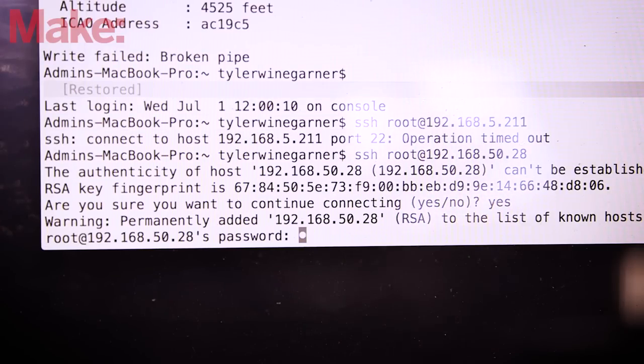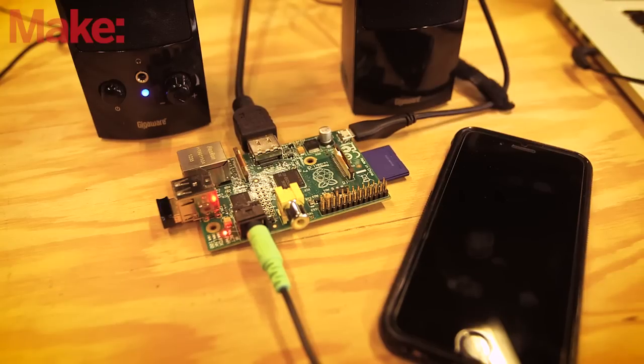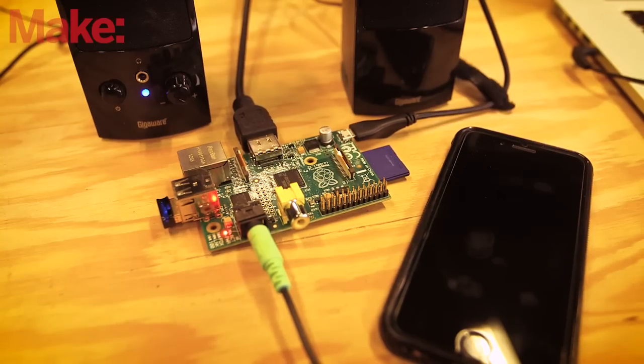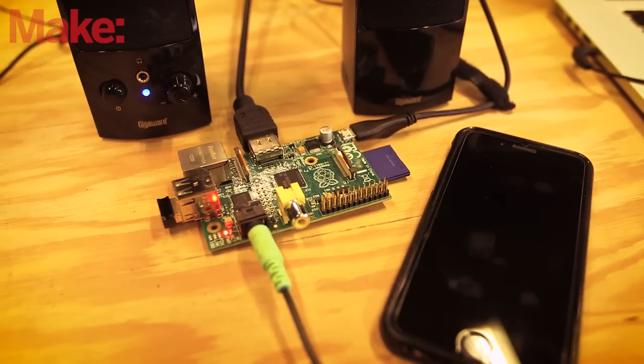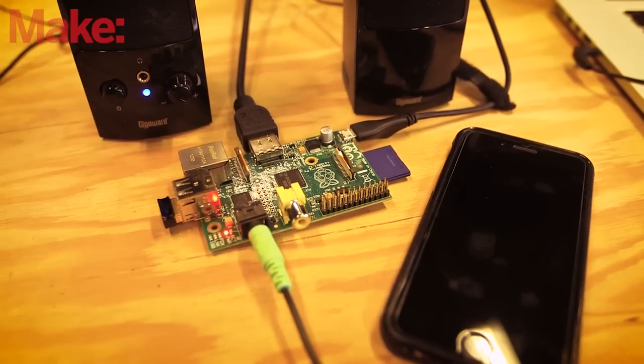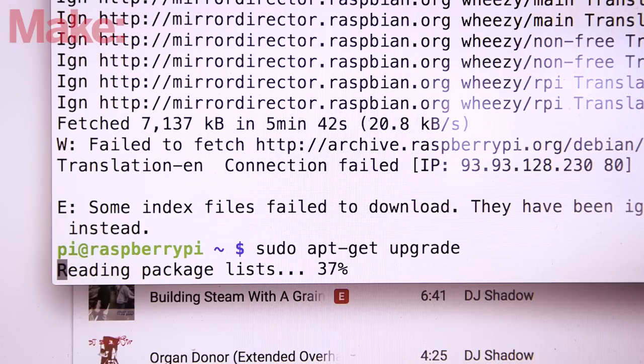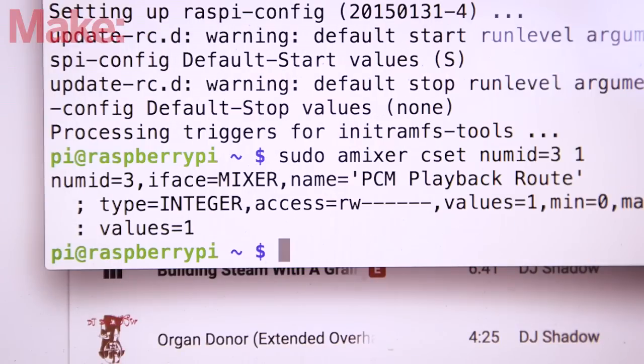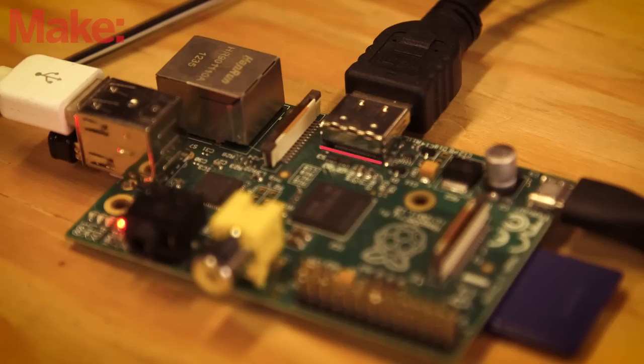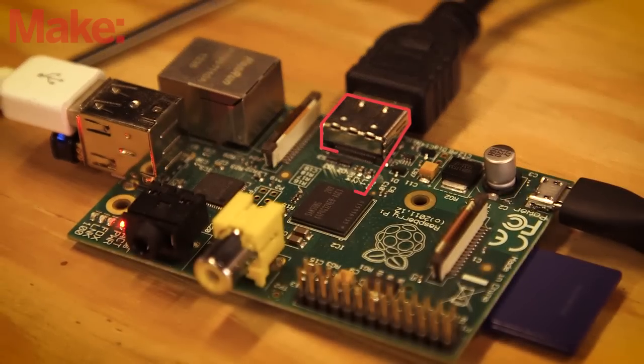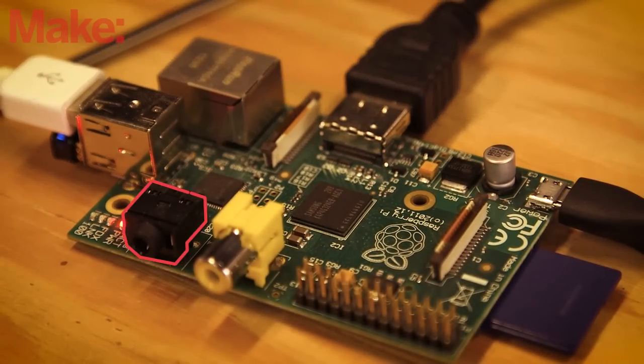Now we can begin configuring the software for our AirPlay connection. Start by updating the Raspi to the latest version, and then configure the audio output to make sure that sound is coming out of the audio jack instead of the HDMI port.